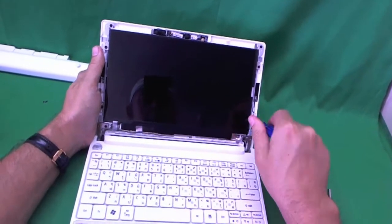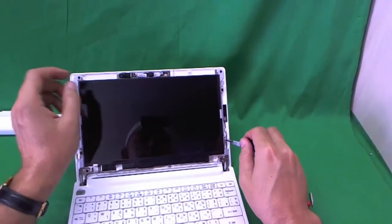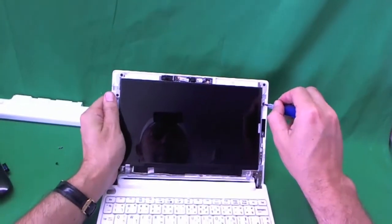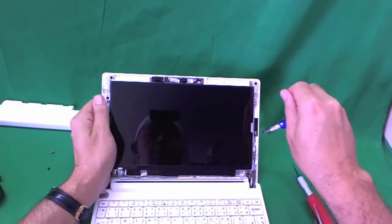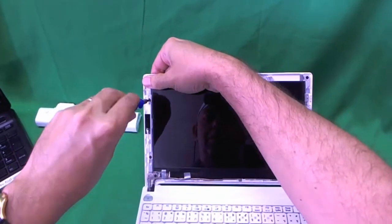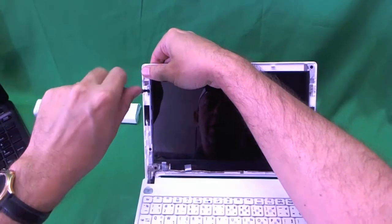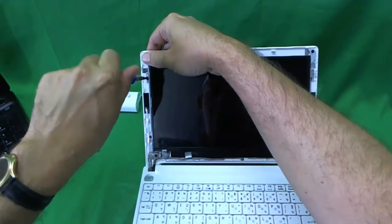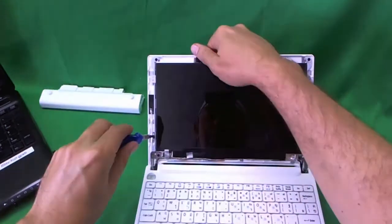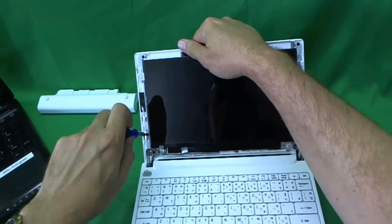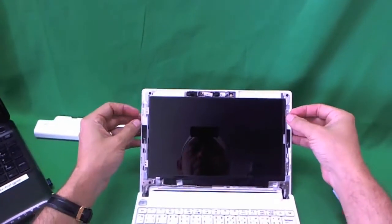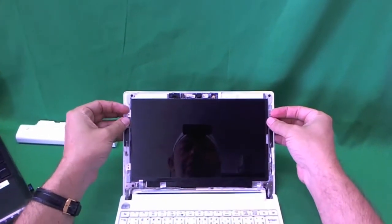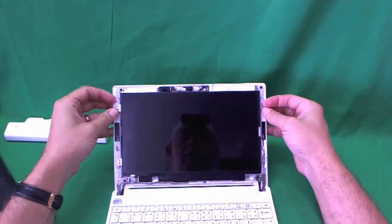We'll still use our PH1 bit. Sometimes if the screws are too small, you have to use the PH0 bit. Not in this case. We put the screws to this side. Three and four. When you do this, make sure the screen assembly is tilted back a little bit so that the screen doesn't fall forward on you.